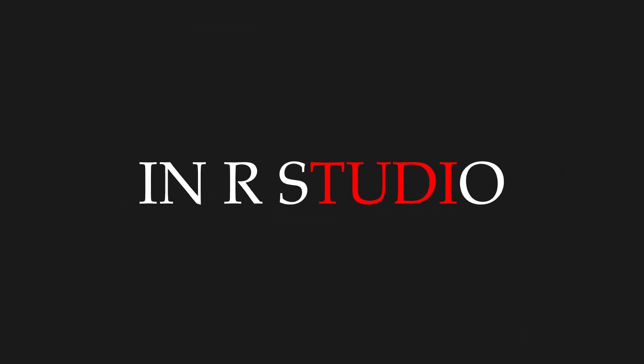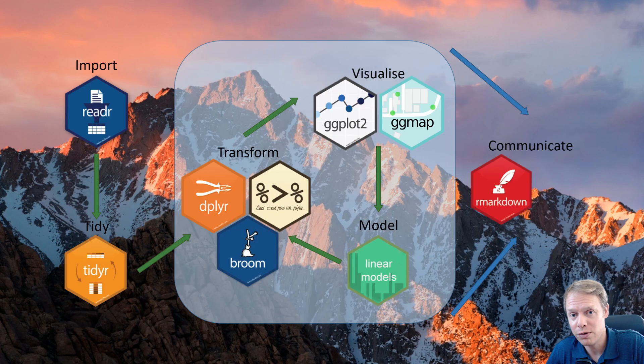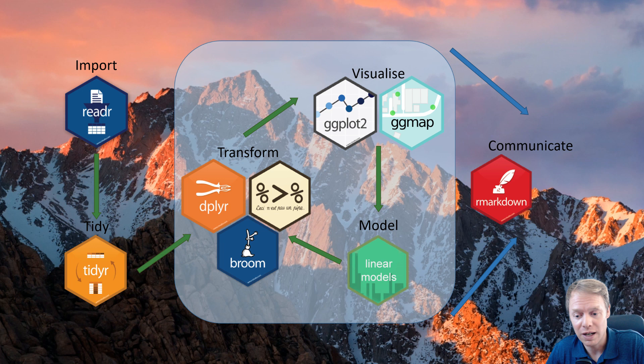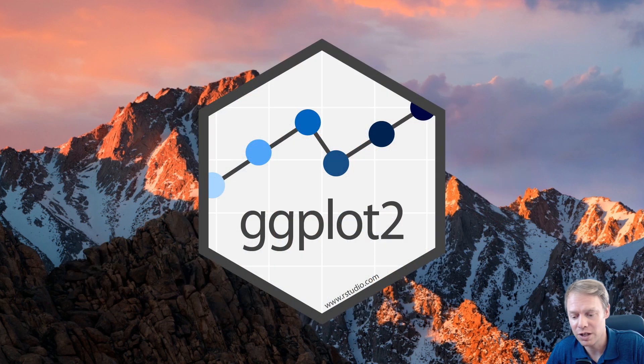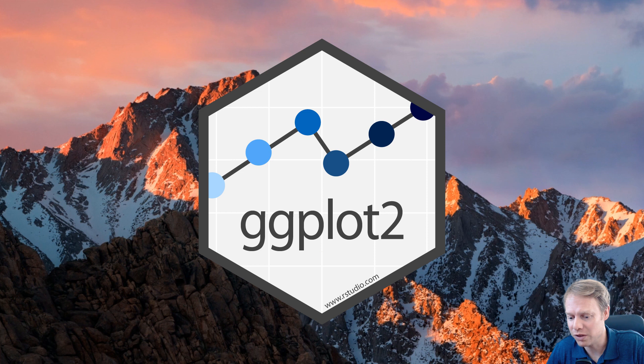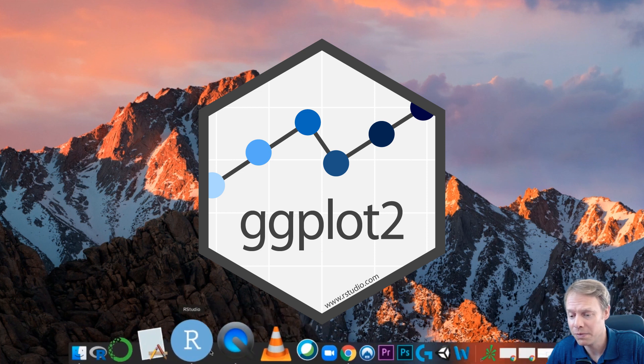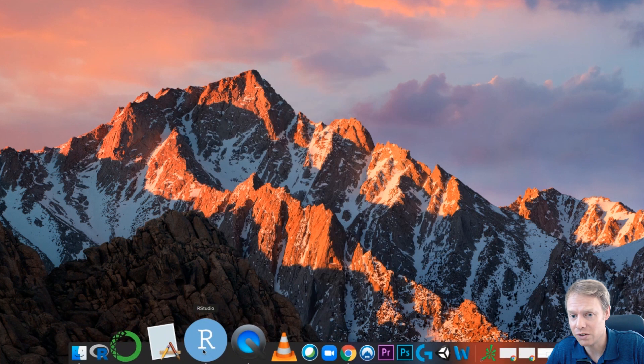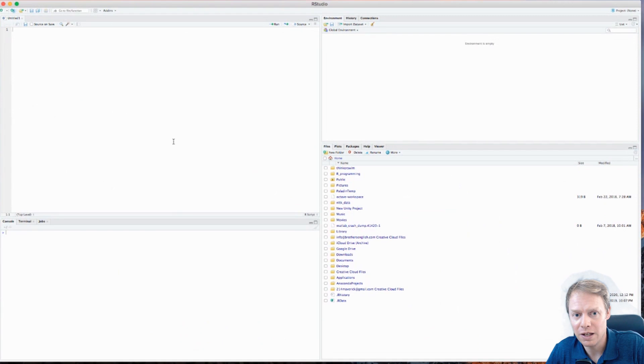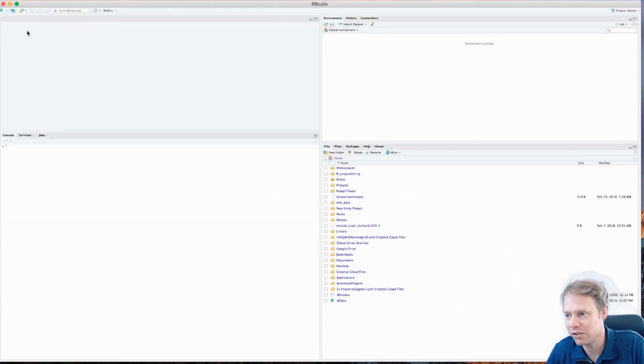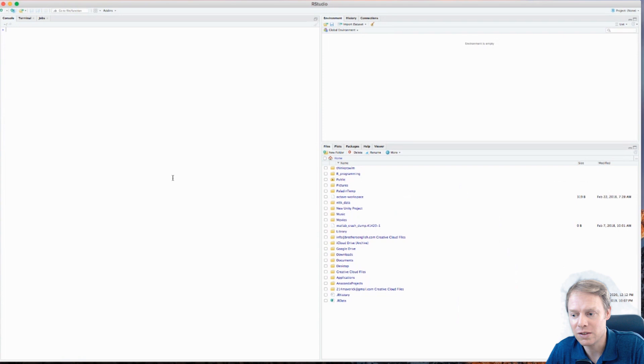Okay everyone, welcome back. I want to show you how to install the tidyverse package. The first thing you will do is open R Studio. Let's get R Studio opened up here and it should look something like this - you should have a blank screen here. The very first thing that we need to do...